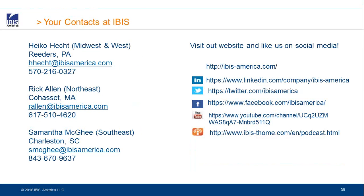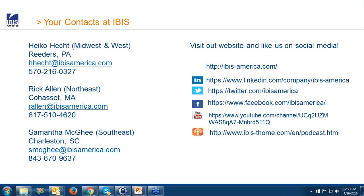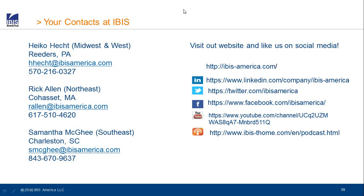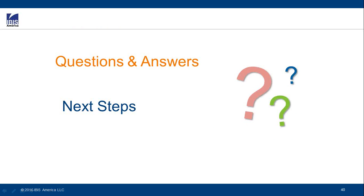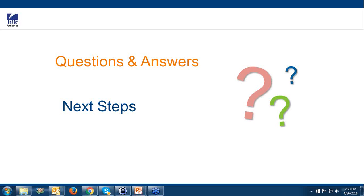You'll find all of our contact information on this slide. If you have any questions and you haven't put them into the chat window, please feel free to do that now. We'll take a couple minutes to see if we've got some additional questions. I have one question here: does this extend to industry solutions like AFS, for example?